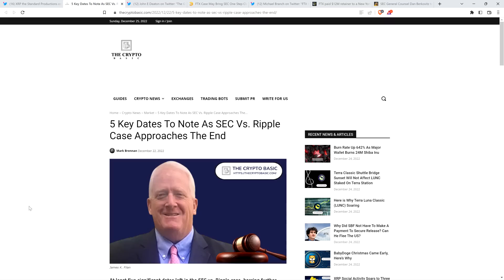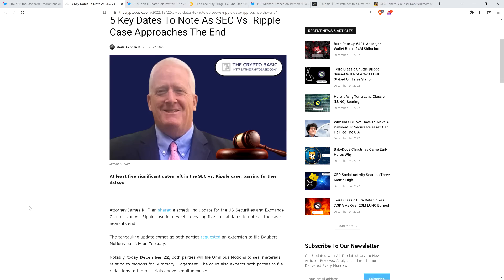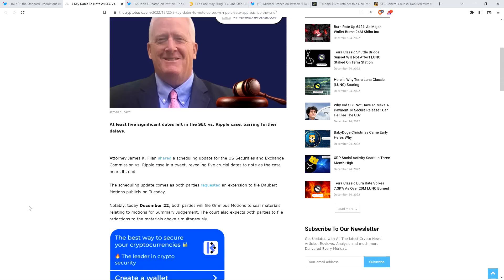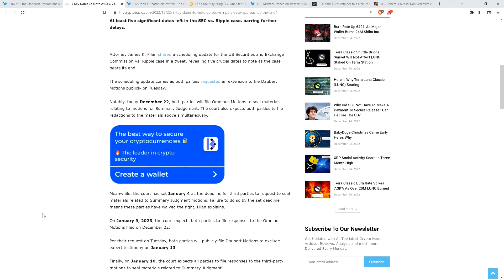Now here's a headline from the Crypto Basic. Five key dates to note as SEC v. Ripple case approaches the end. Attorney James Cave Filan shared a scheduling update for the U.S. Securities and Exchange Commission v. Ripple case in a tweet, revealing five crucial dates to note as the case nears its end. The scheduling update comes as both parties requested an extension to file Daubert motions publicly on Tuesday. Yeah, so I'll pause and note, I did already update regarding the Daubert motions. That's not something, despite the extension, that's going to slow down the case in my estimation, because frankly, there's no shortage of information for the judge to review here.